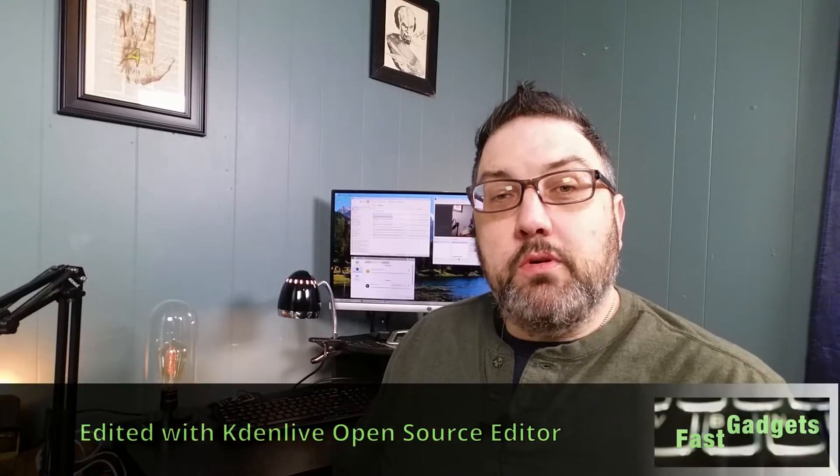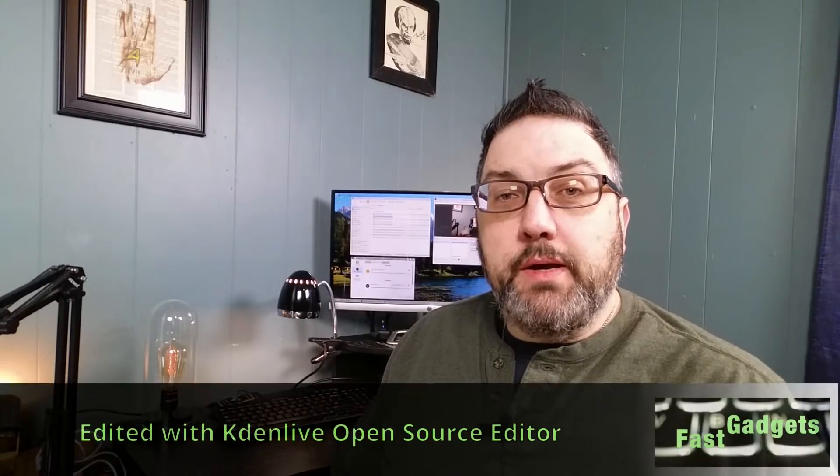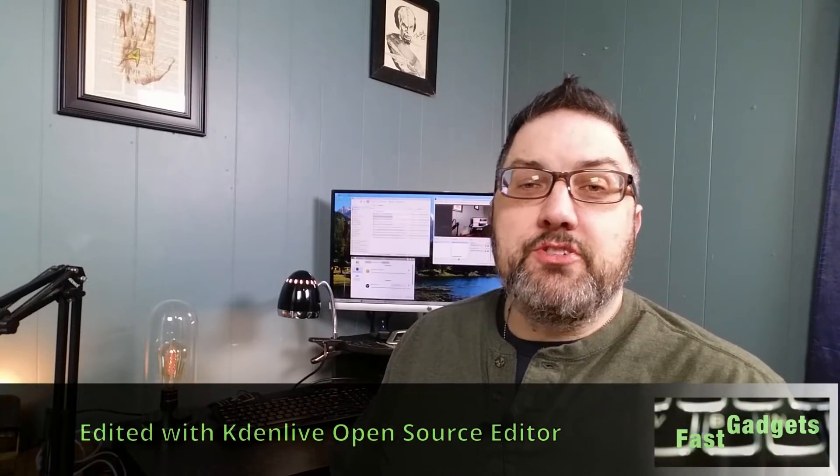Alright, welcome back to Fast Gadgets. Today we're going to talk about a topic that is Linux-based for those of you who are asking for more Linux videos, and I think it's an important one to talk about.